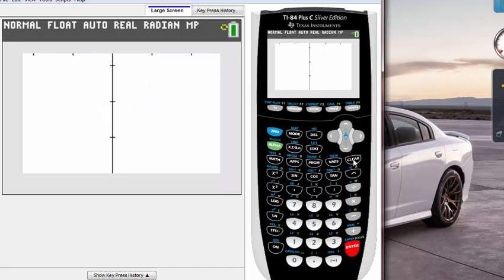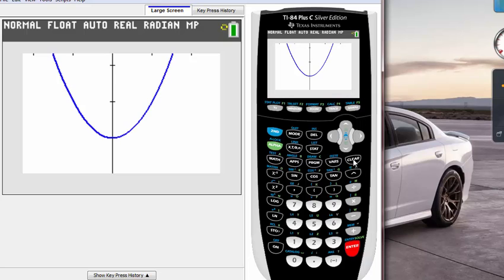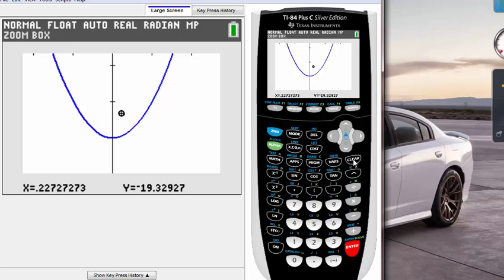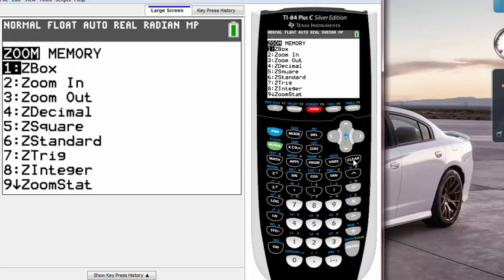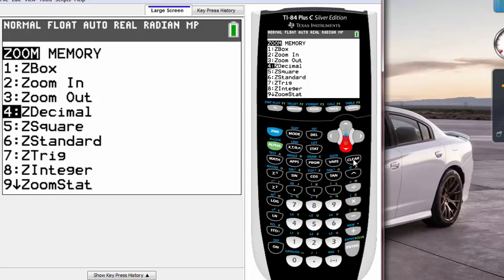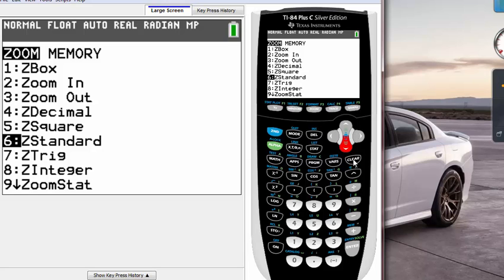If I hit enter there, notice it zoomed in to only that squared box region. Also there's other options like zoom in and zoom out, zoom standard. We use that a lot, number six zoom standard.